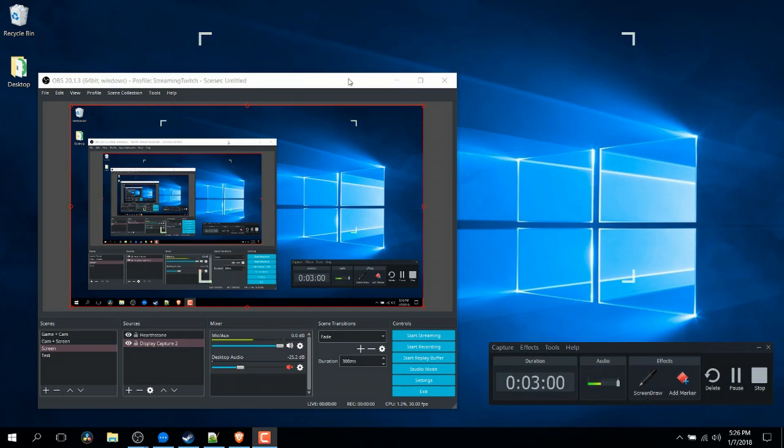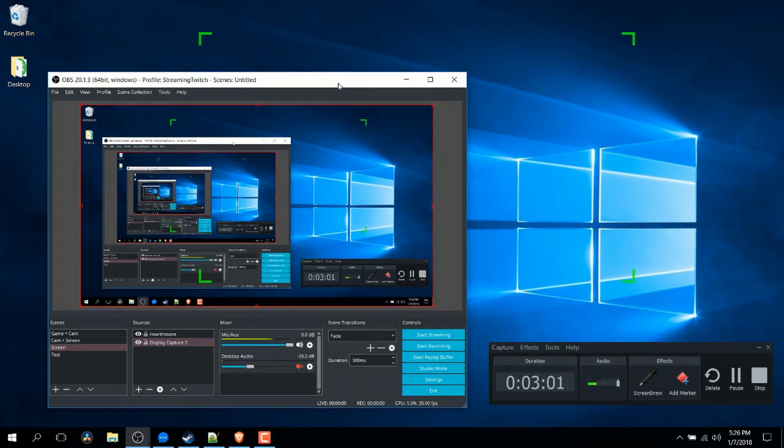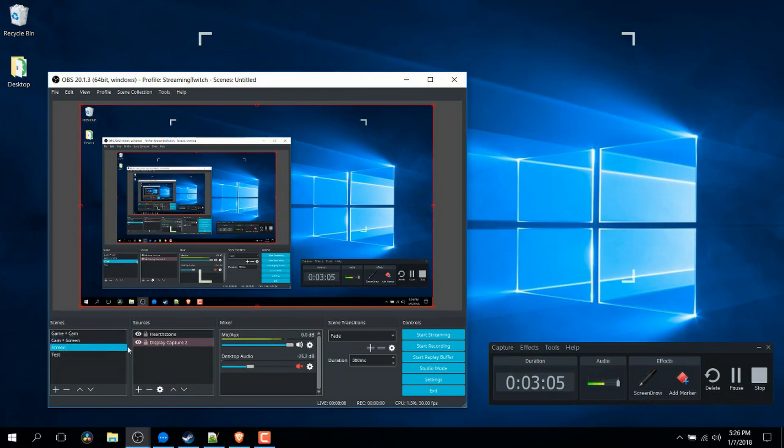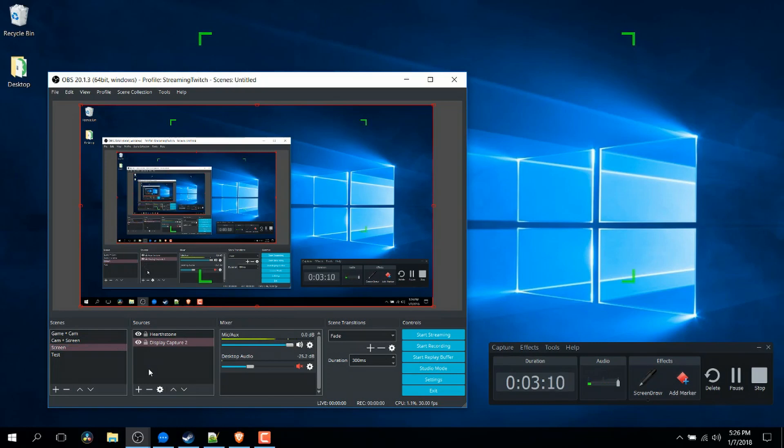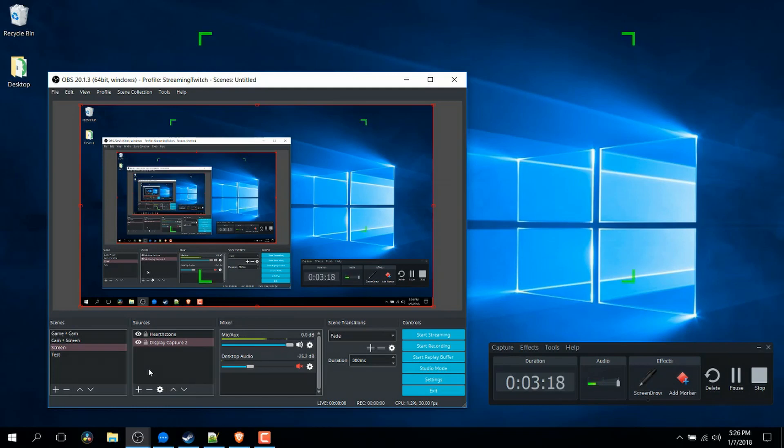But if recording games or having complicated setups is your thing where you might have three, four or five different video sources in your one recording, for instance if you have overlays, if you need to add in Twitch alerts or anything else of that nature, and especially if you're going to be live streaming, then Open Broadcaster Software would be the way to go.